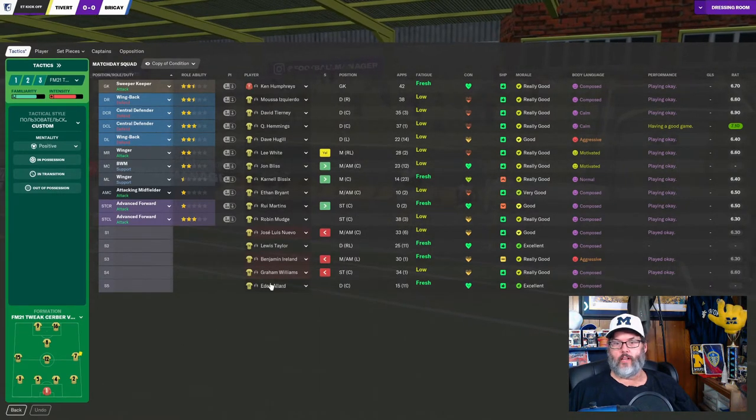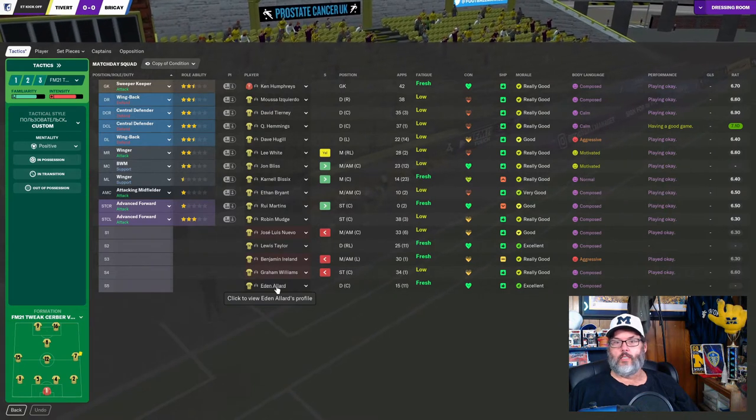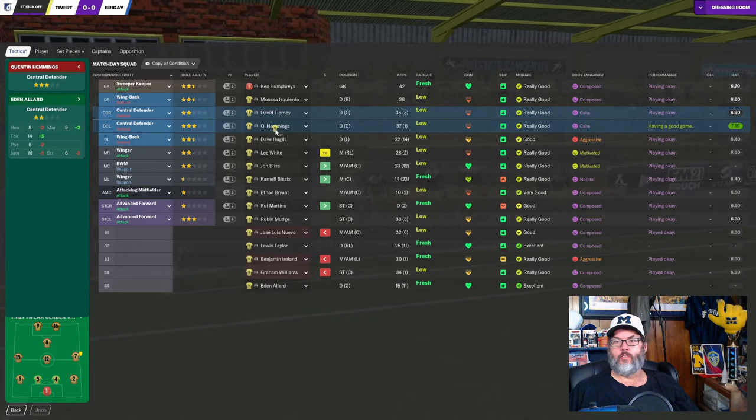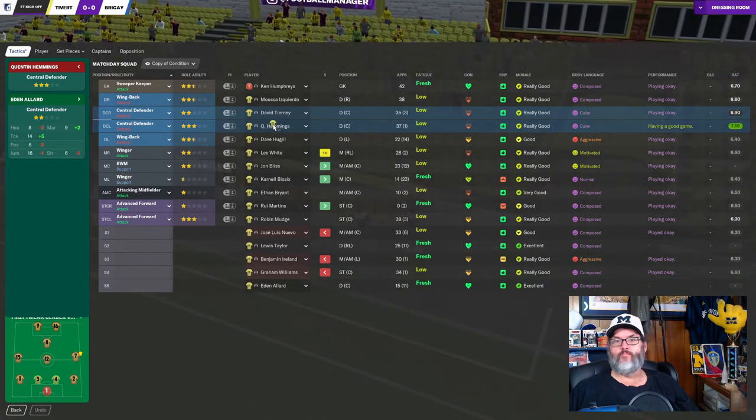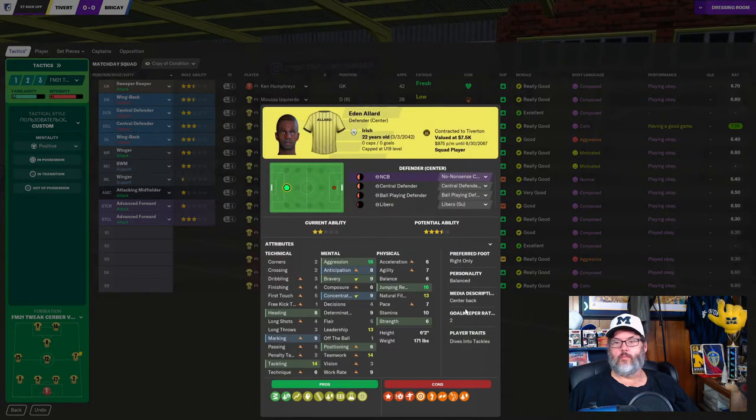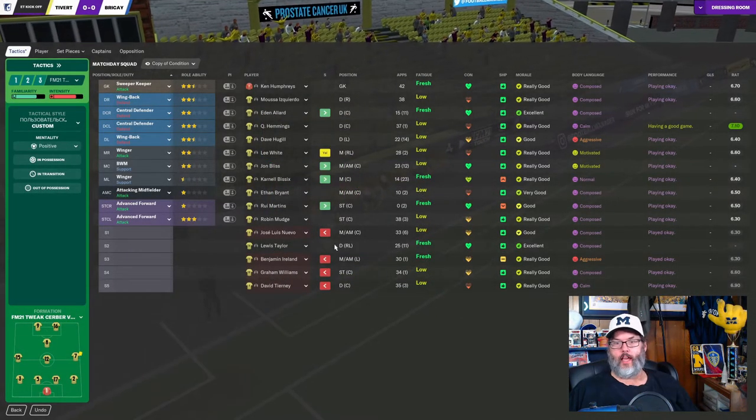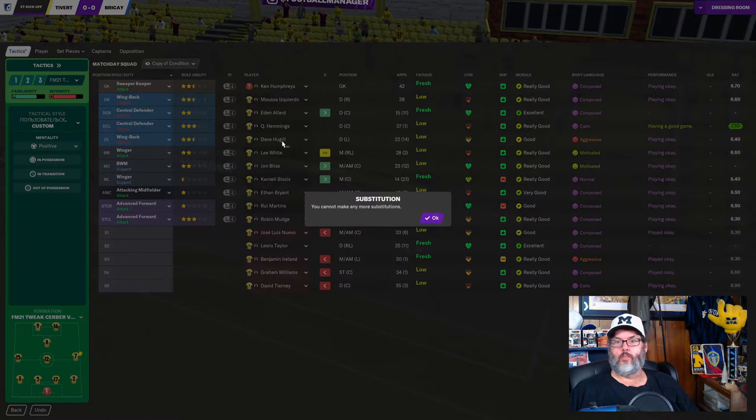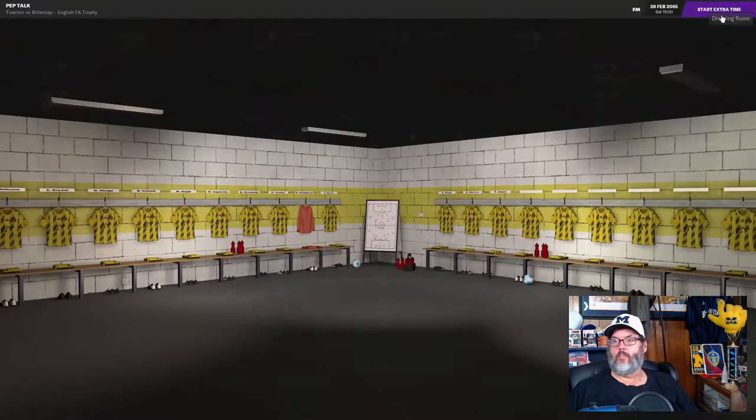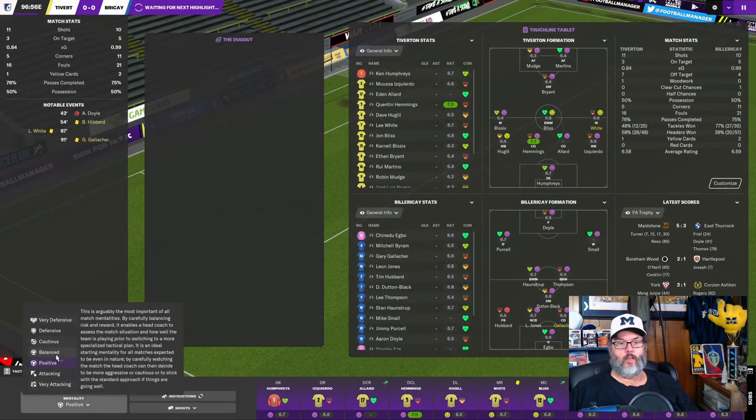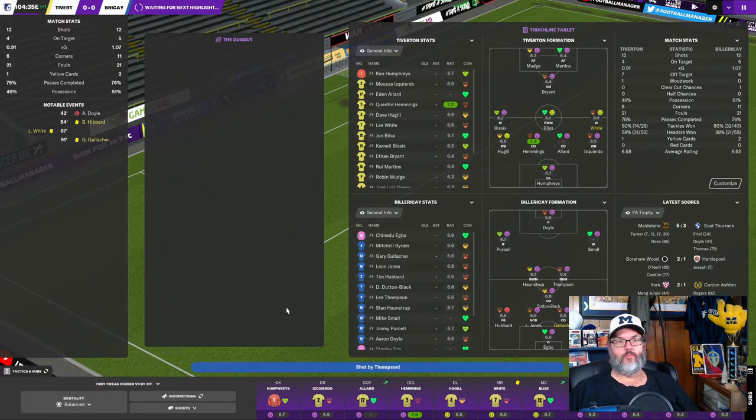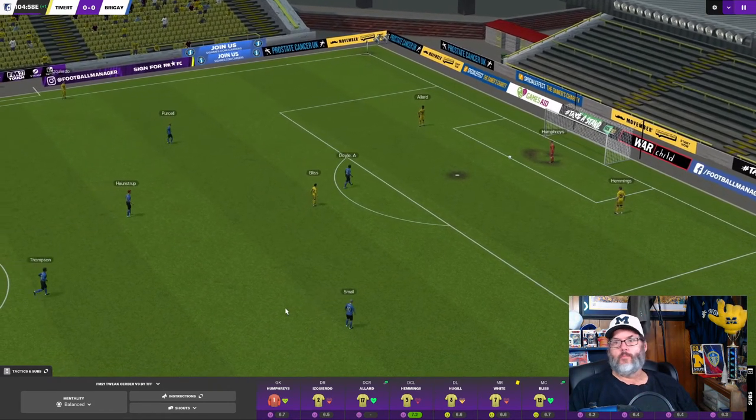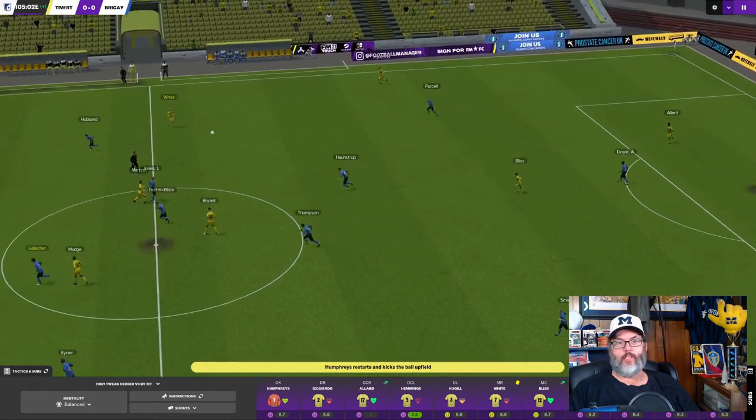I don't know if we get another sub. Do I want to make another sub? Let's bring Allard on for Hemmings. Well, let's bring him on for Tierney. Yep. Let's do that. And can I bring Taylor on? Can I bring him on for Hugel? No. Okay. Well, that's fine. All right. Inspired and motivated. So they're good on that. I'm going to go back to balanced. We've had 12 shots. Just not making a whole lot count. One minute of stoppage time.